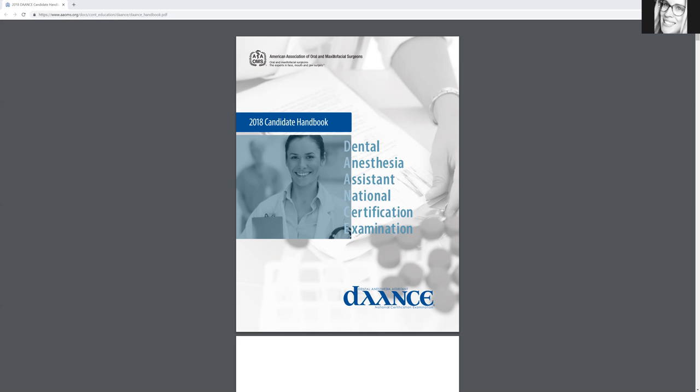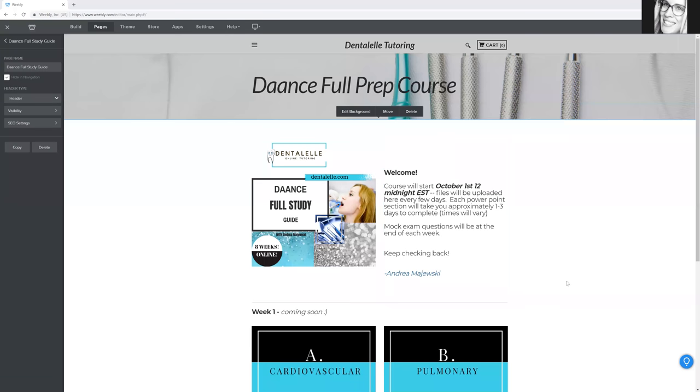The nice thing about this course here is that you will have everything. Oh sorry, guys. I think my screen share stopped working there. I hope you guys could see what I was showing you. If not, I'll just have to upload the video again. I apologize.